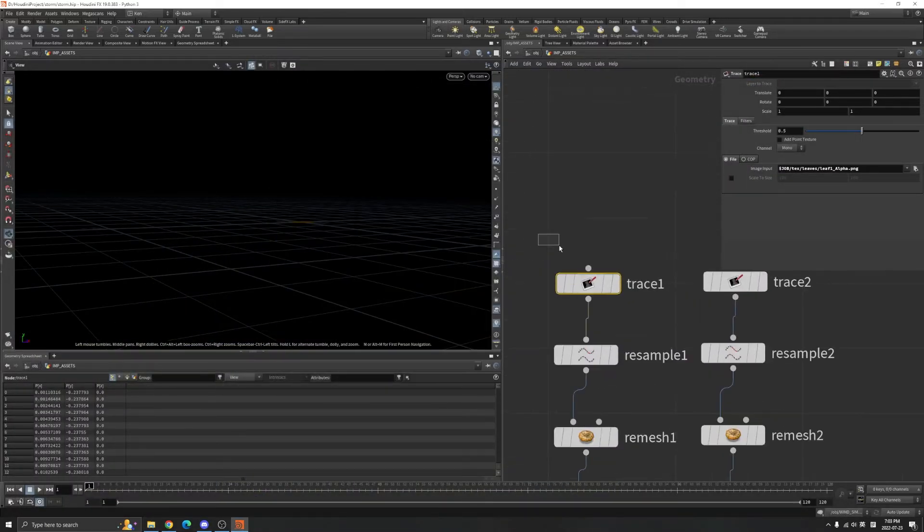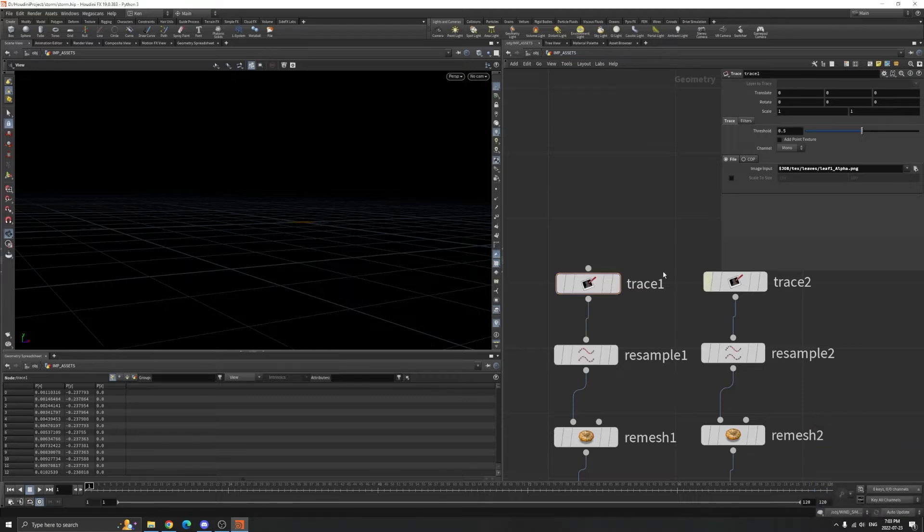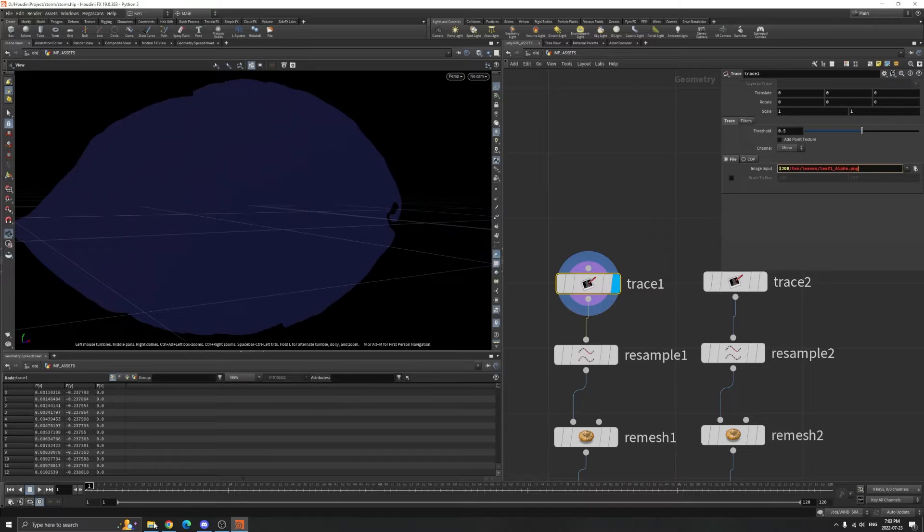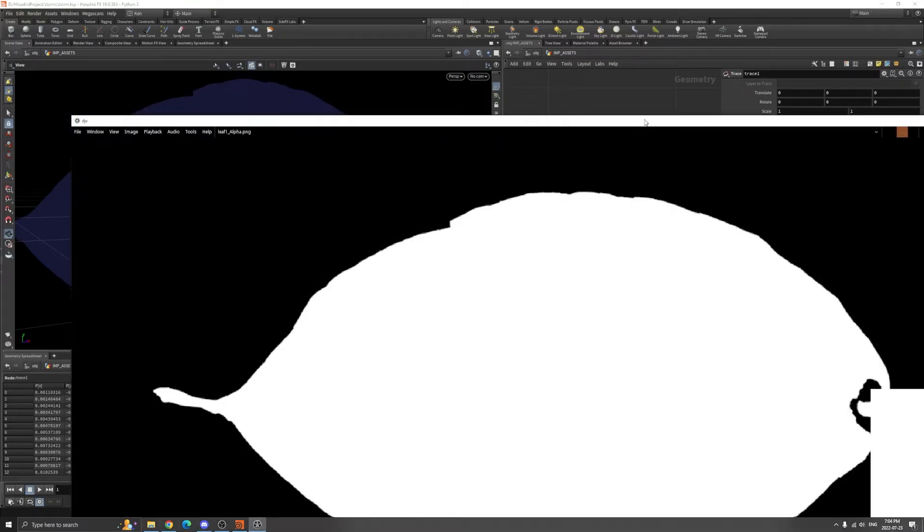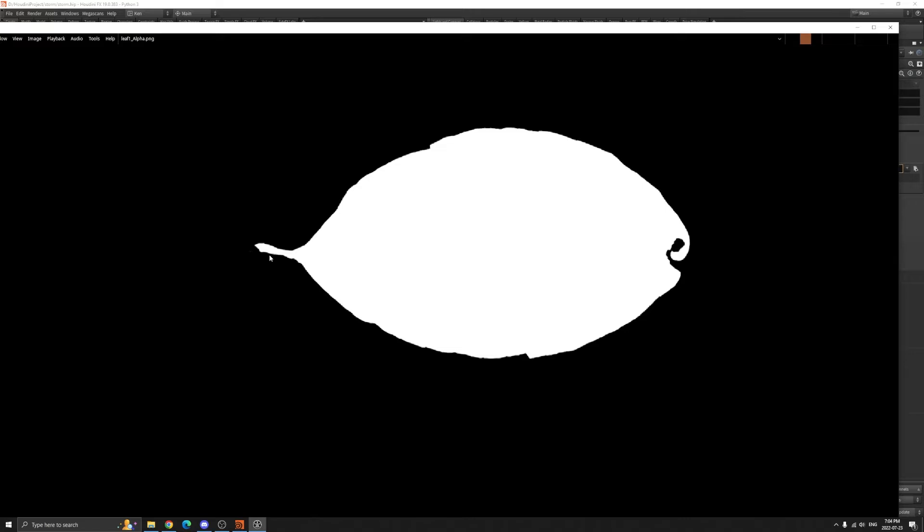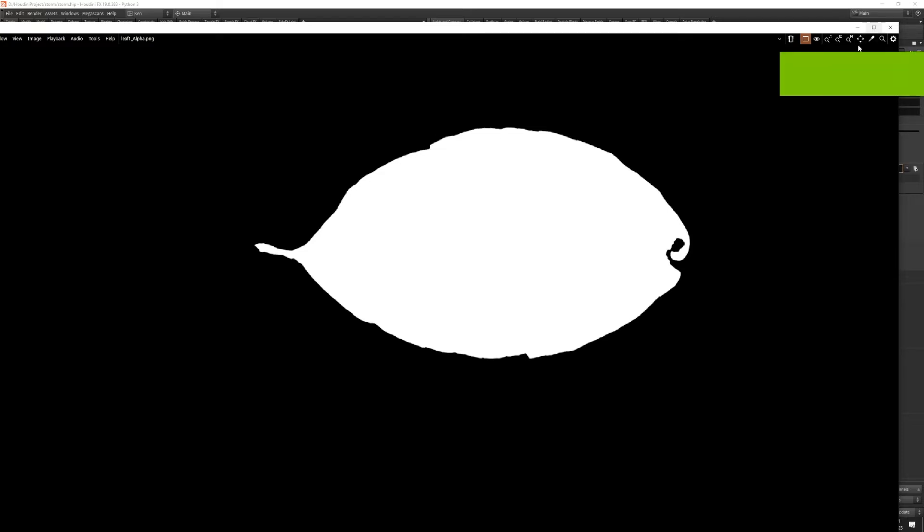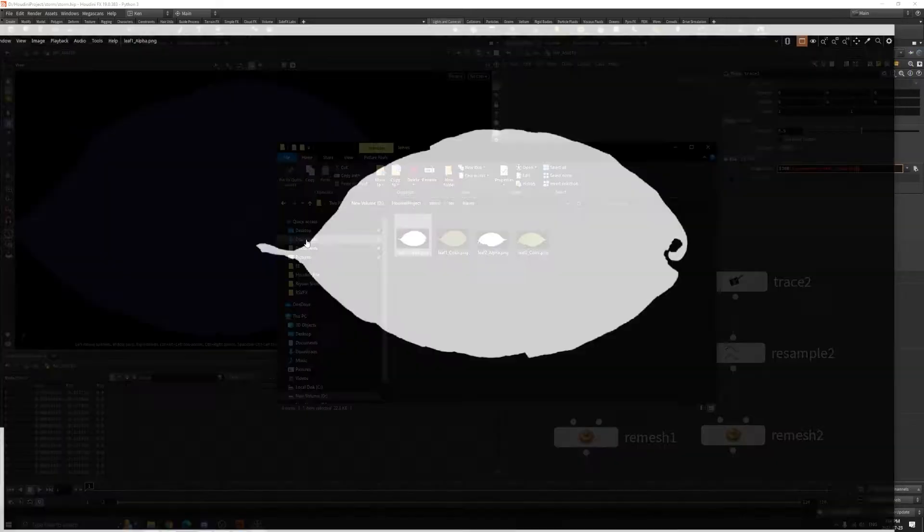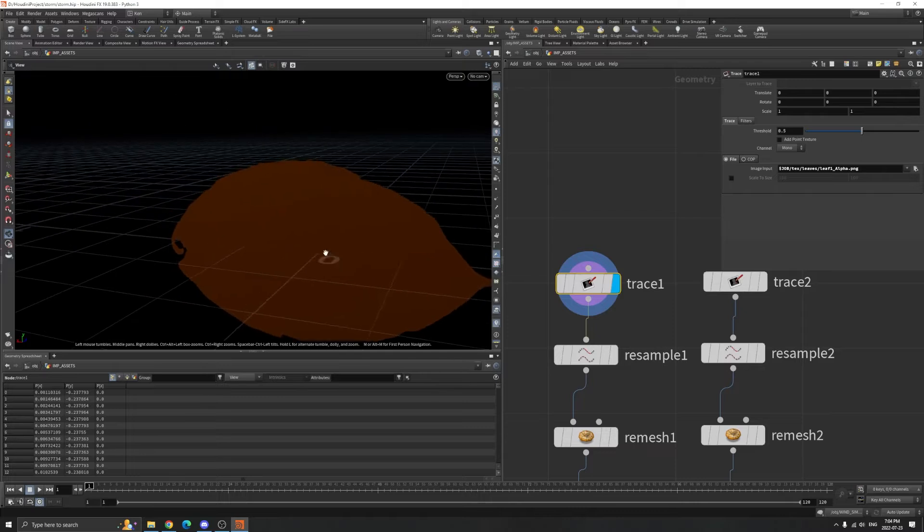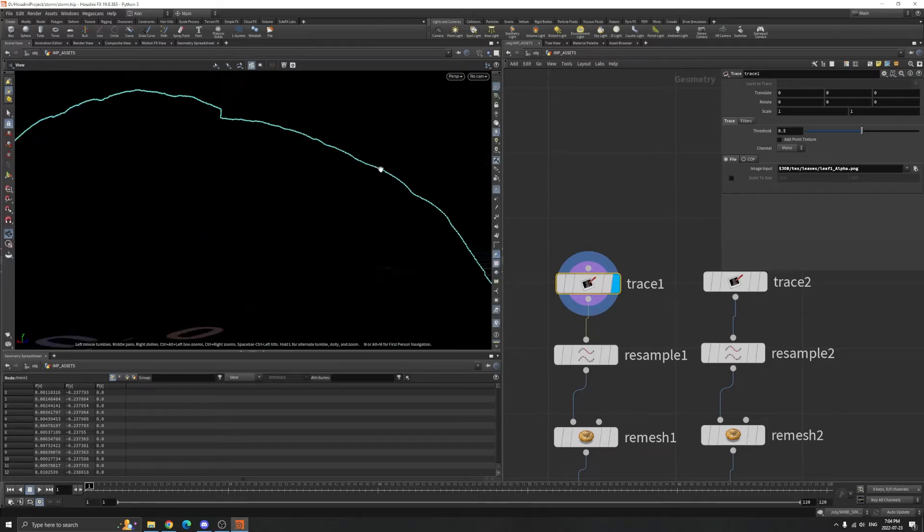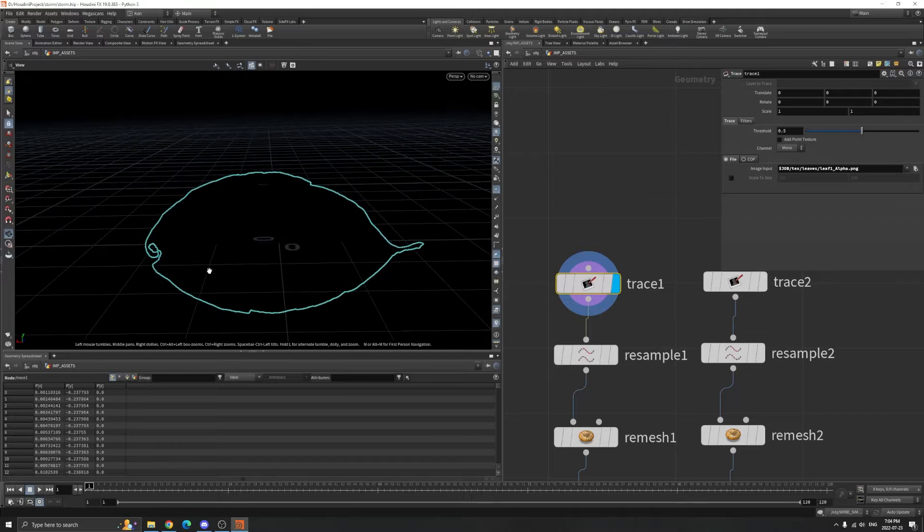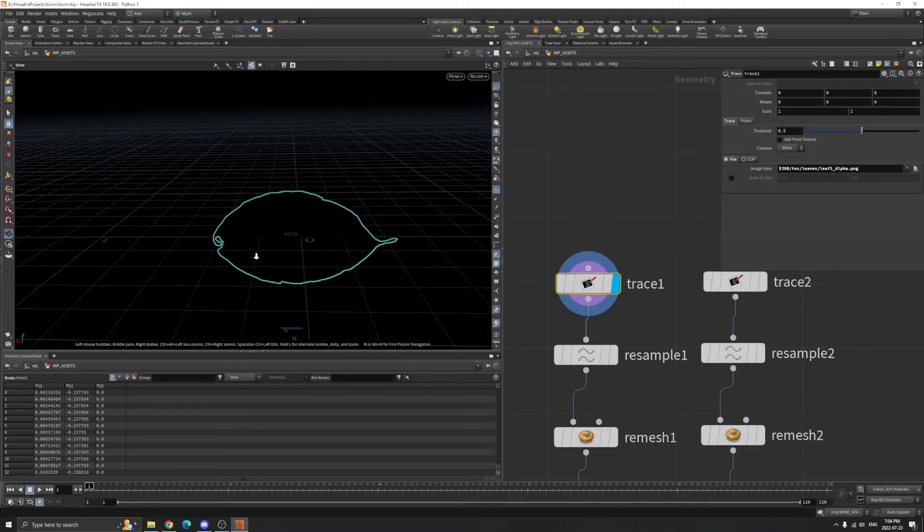I'm using a trace node, and the trace node is pointing to our alpha PNG. What the trace node does is find the black and white intersection part and create points and lines. If you see the viewport here, you can see a lot of points. You need a black and white image so it can create geometry for you.